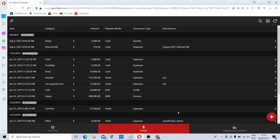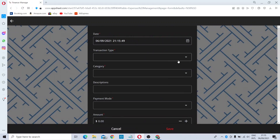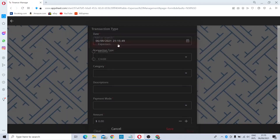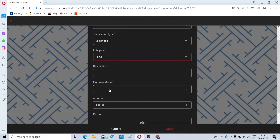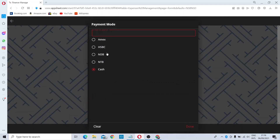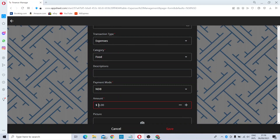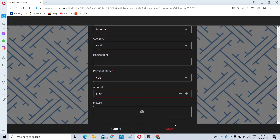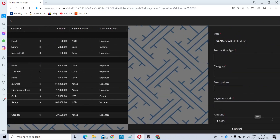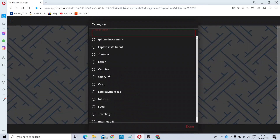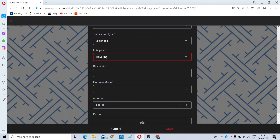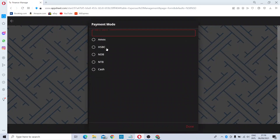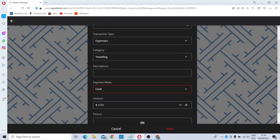I will add another expense. Click Add, choose transaction type as Expenses, select the category — for example Foods — and set the payment mode to Cash. Enter the amount, say 50 dollars, then save it. I'll add one more: another expense with 25 USD, then save that too.